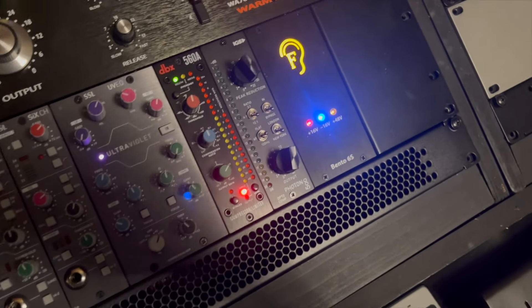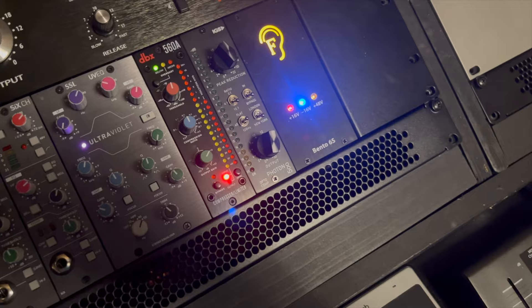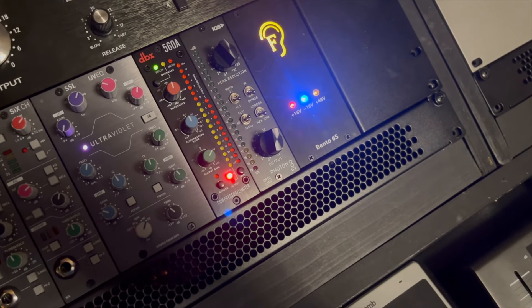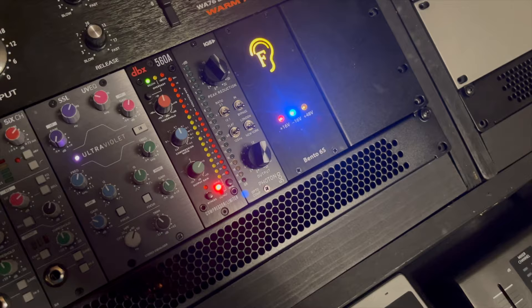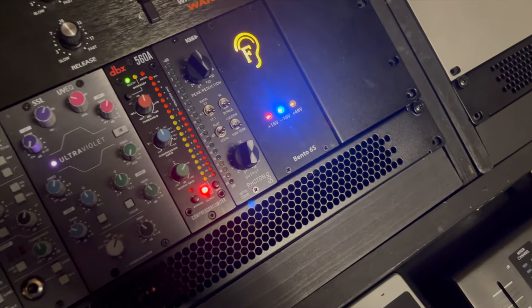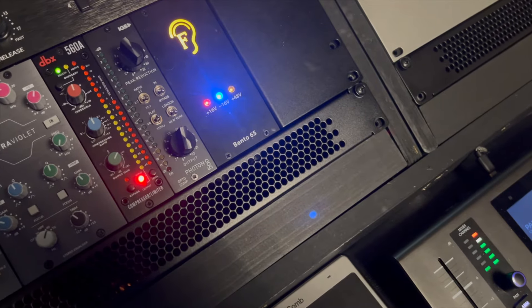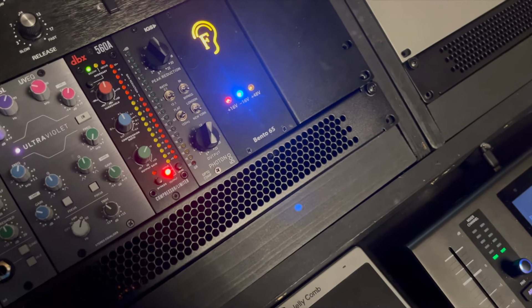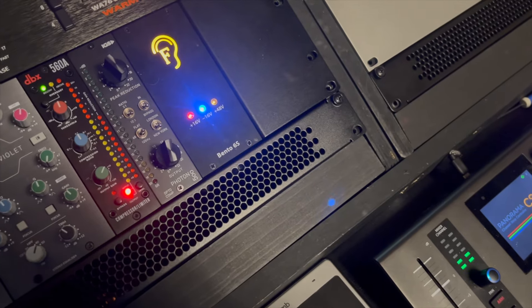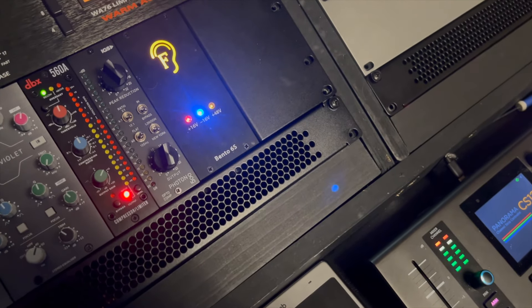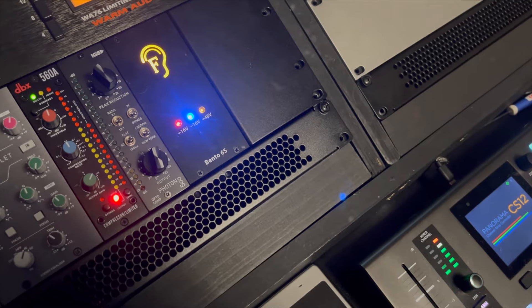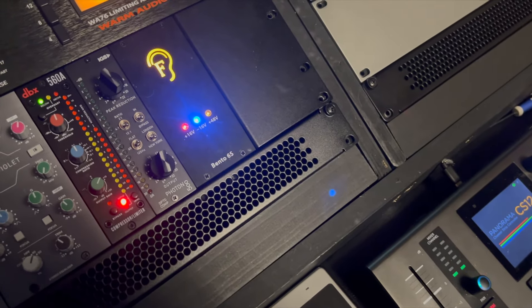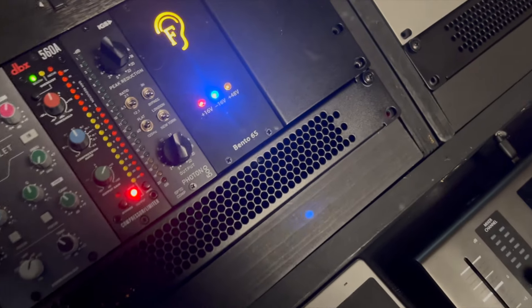The SSL Ultraviolet EQ - I feel like SSL is known for its EQs, and this is no exception. It is awesome. I use it on a lot of stuff all the time. The DBX 560A is just a 500 series version of their 160. It's really reasonably priced, and it's super versatile. You can use it on drums. I put on vocals in combination with some of the other gear we'll talk about, and it's incredible. I love that thing.